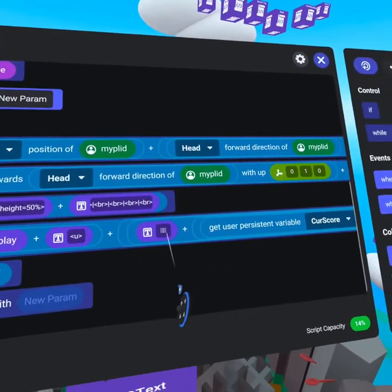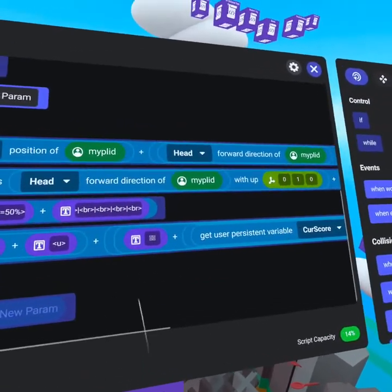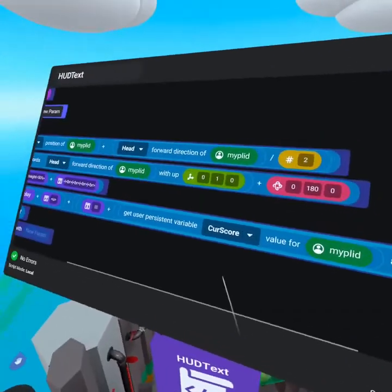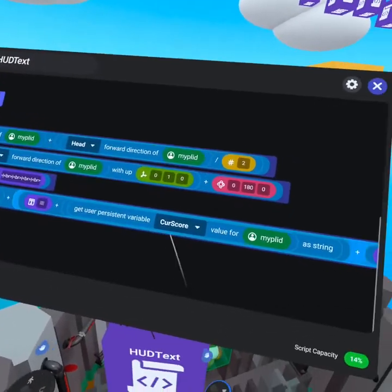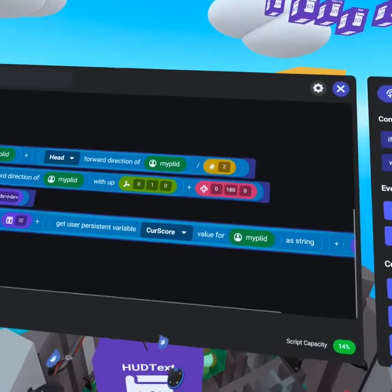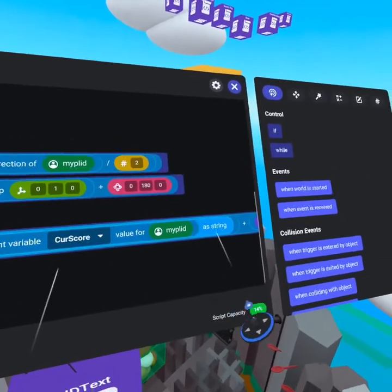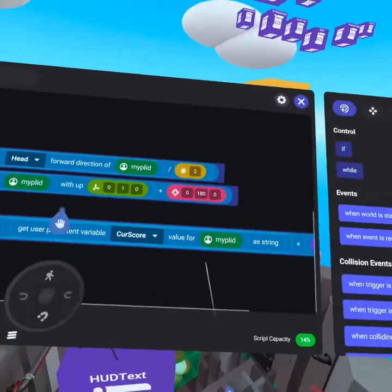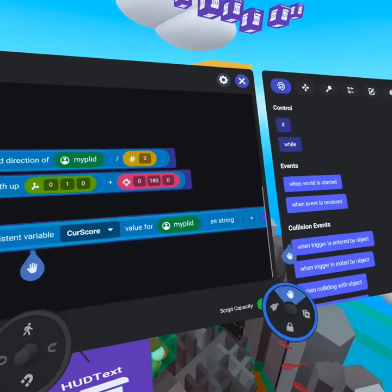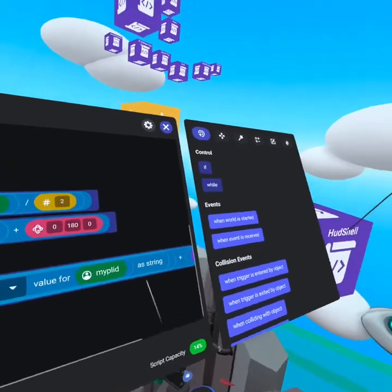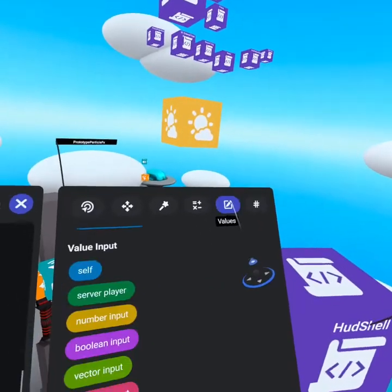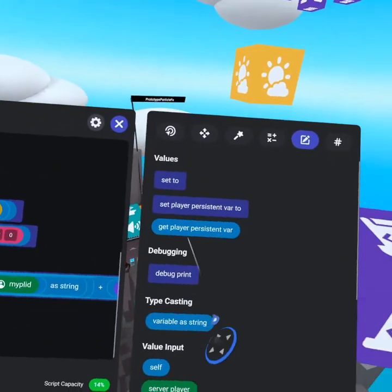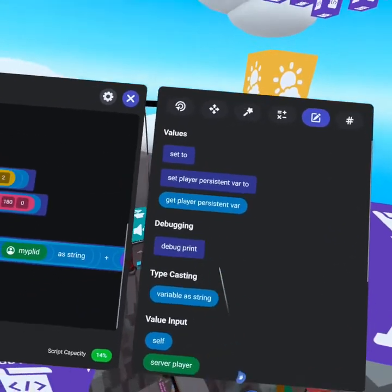That creates an X symbol, but that's two tabs there. Plus, we get the user's persistent variable current score for that player and display it as a string, because a number value needs to be converted to a string value. This can all be done from your values tab.